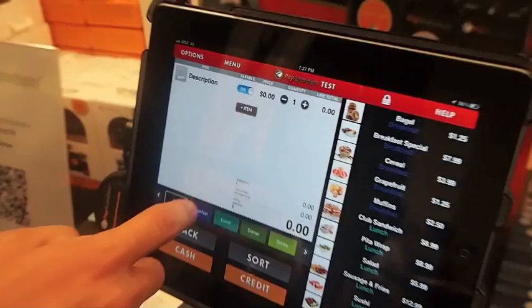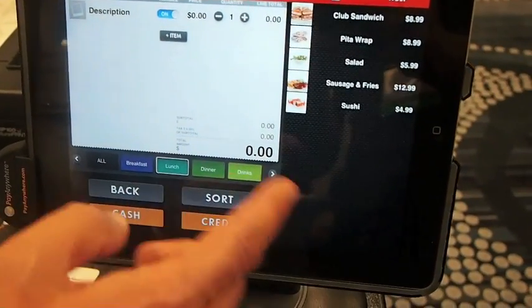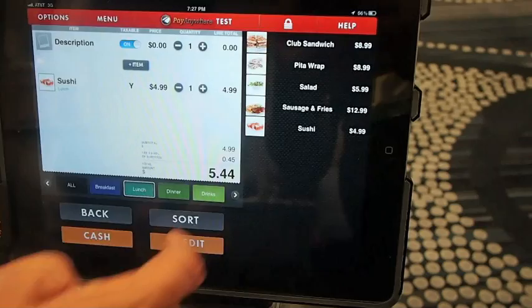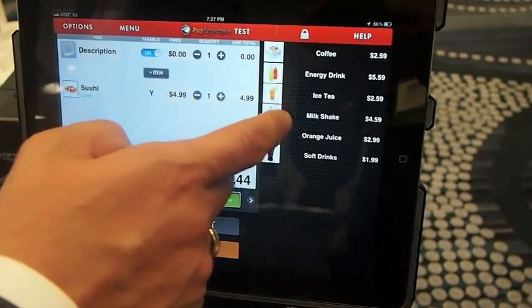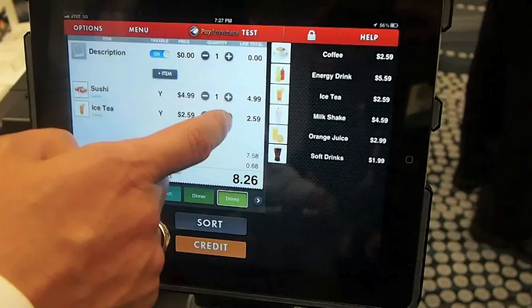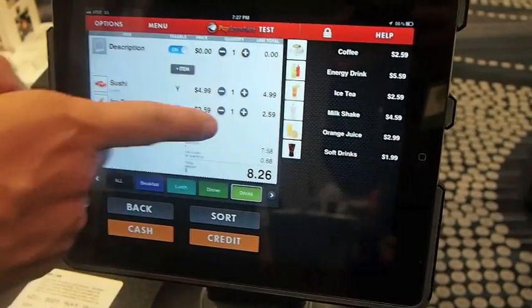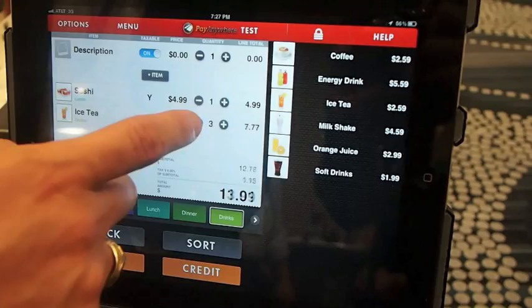So I'm just going to walk you through a test drive here in demo mode. Think of this for any business — they would set up their inventory. Since it's dinner time, let's go ahead and start with a little bit of sushi and an iced tea as well. I can adjust my quantities up and down with the click of a button and adjust my total on the bottom, which is a very cool feature, very nice to have.